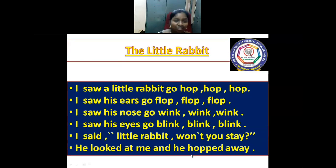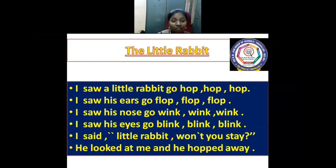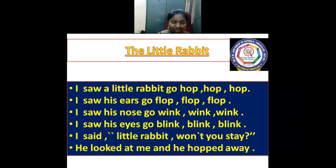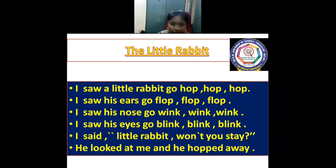I saw a little rabbit go hop, hop, hop. I saw his ears go plop, plop, plop. I saw his nose go wink, wink, wink. I saw his eyes go blink, blink, blink. I said, 'Mr. Rabbit, won't you stay?' He looked at me and then hopped away.